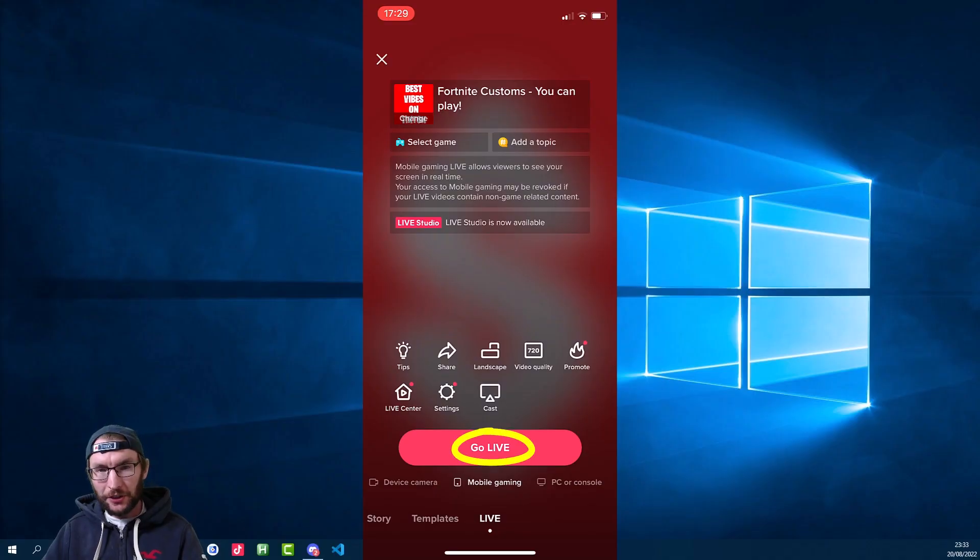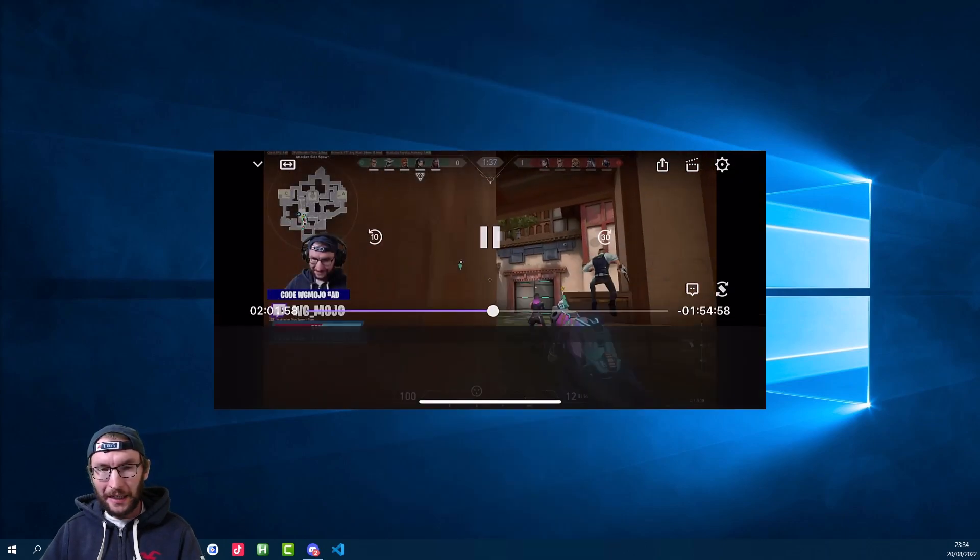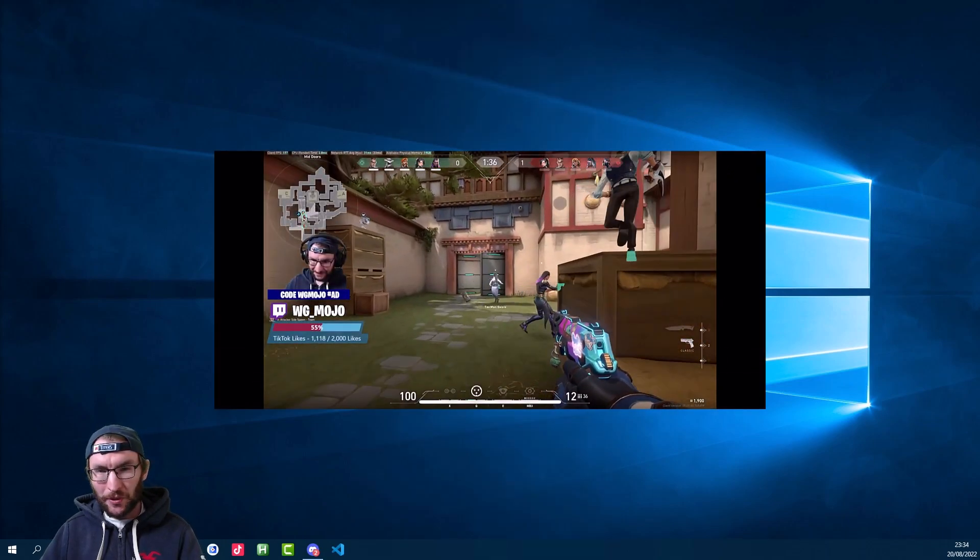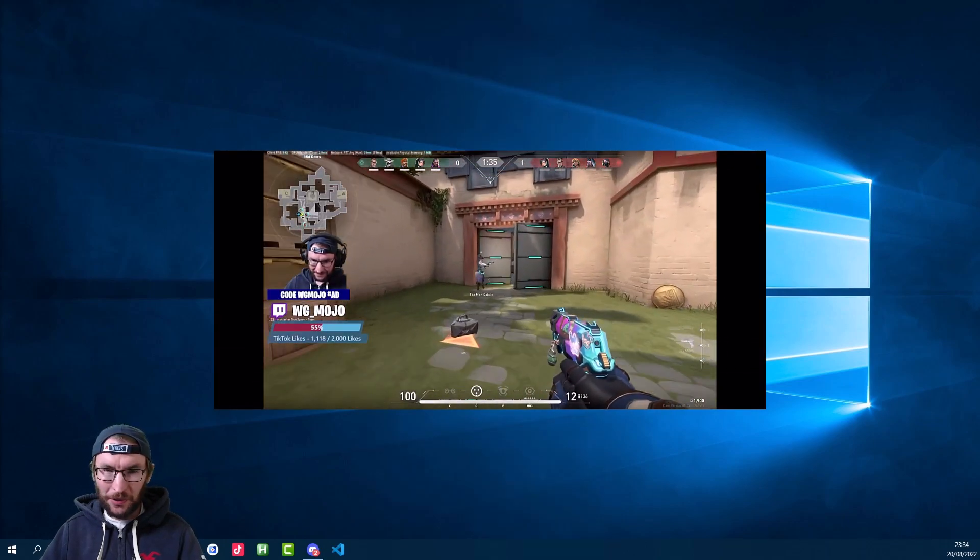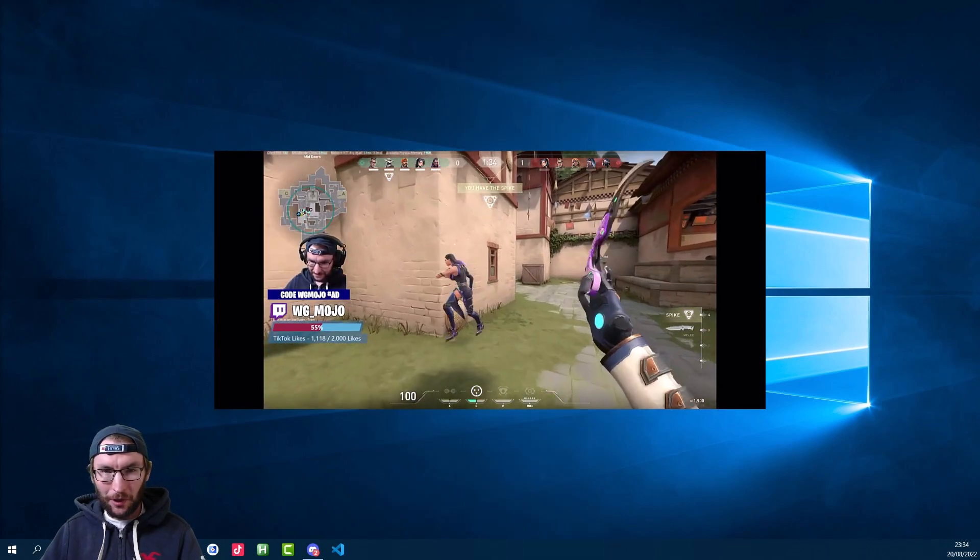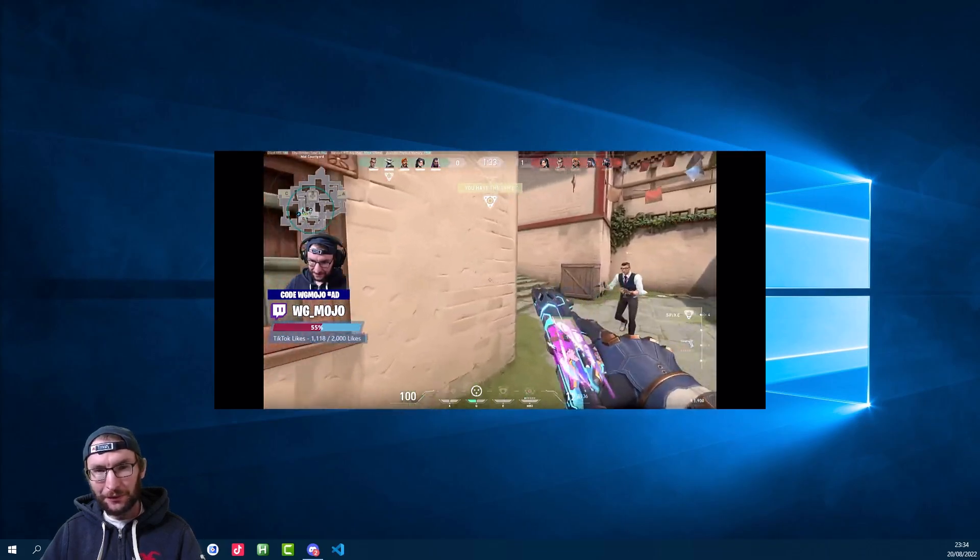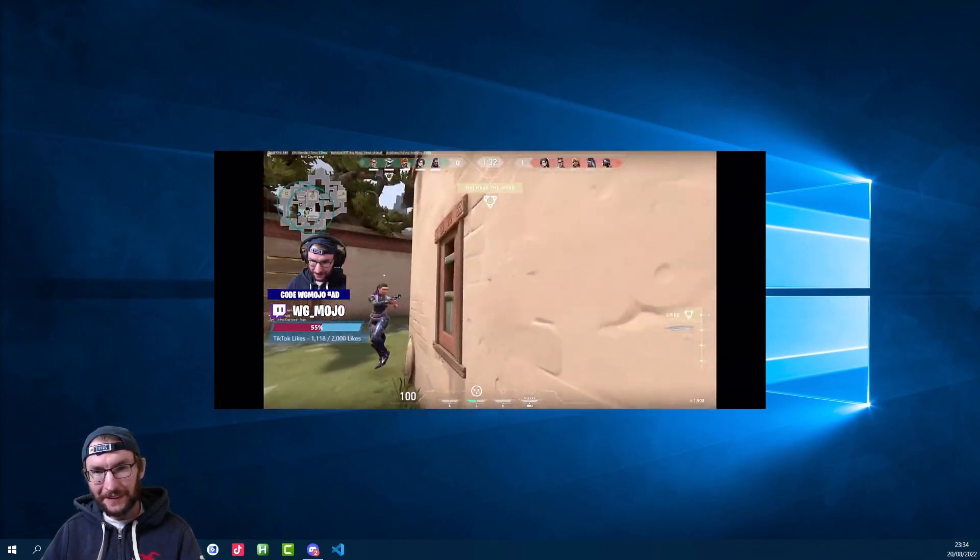Now you can press the go live button on your TikTok app, and once you're live, you need to open up the Twitch, Facebook, or YouTube app on your phone and find your stream inside the app.